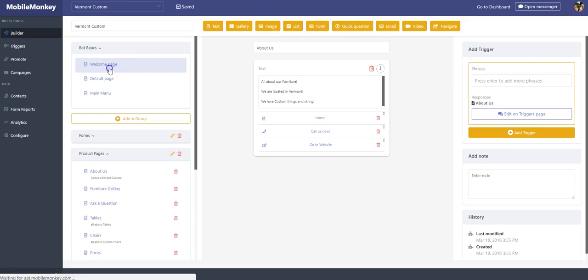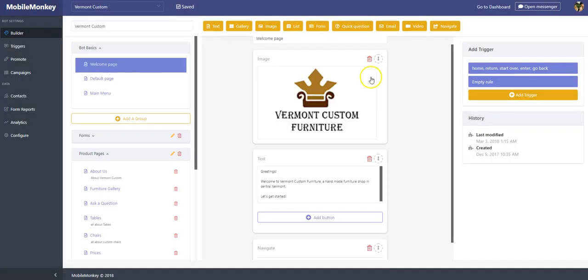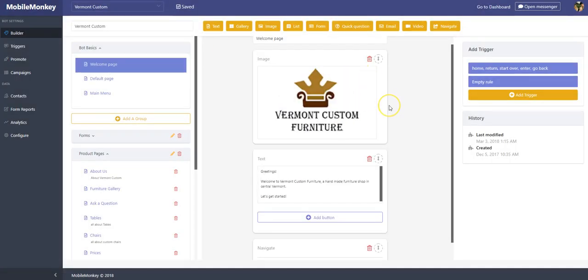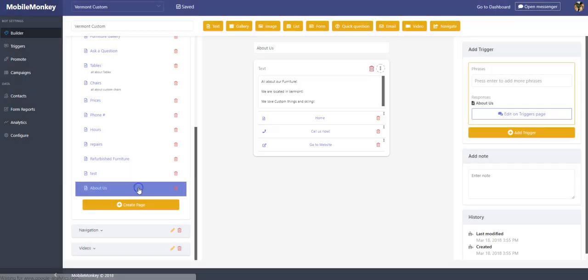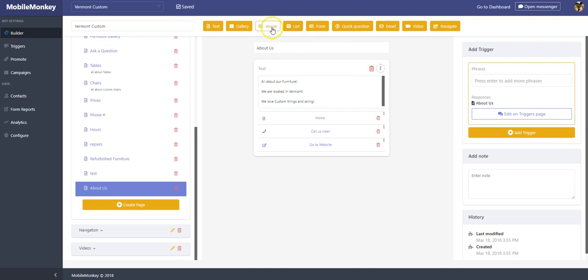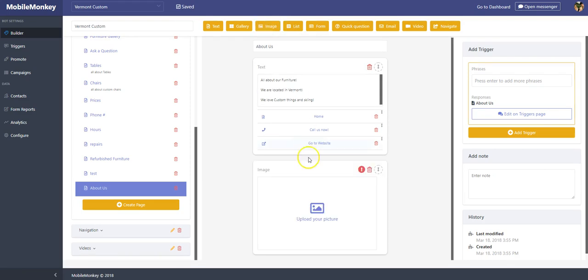If I go up to our bot basics, our welcome page, this is an example of an image widget, which is just basically what it says. It's just an image that we can put in there. So let's go back to our welcome page. How can we make this more interesting? Well, let's put in an image widget.